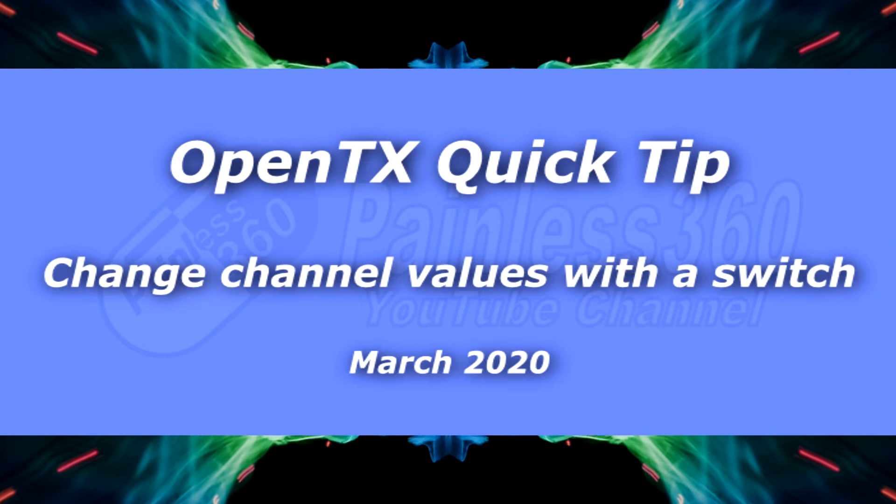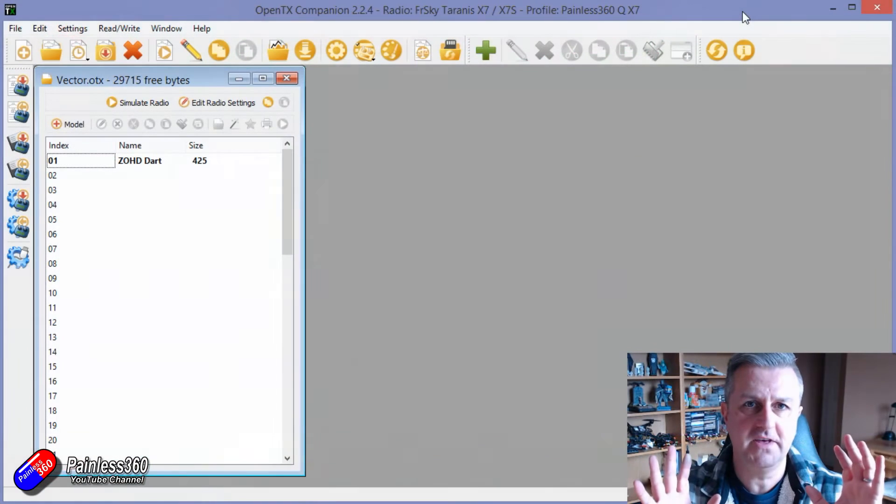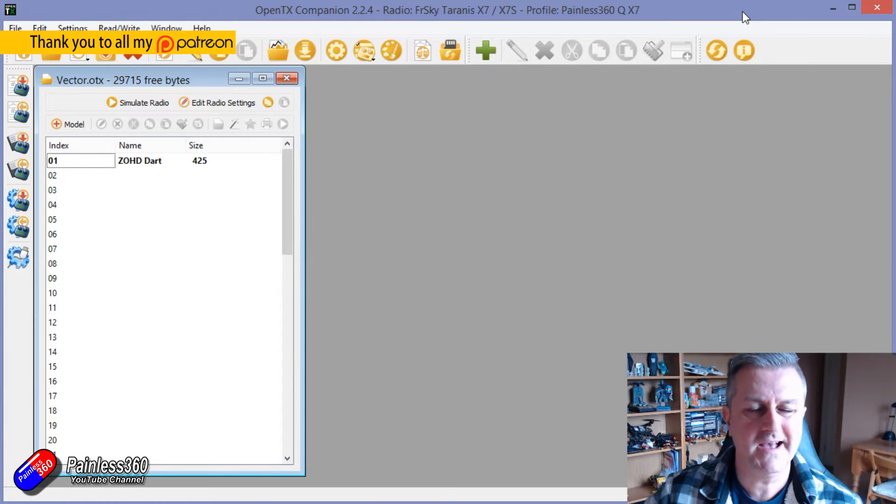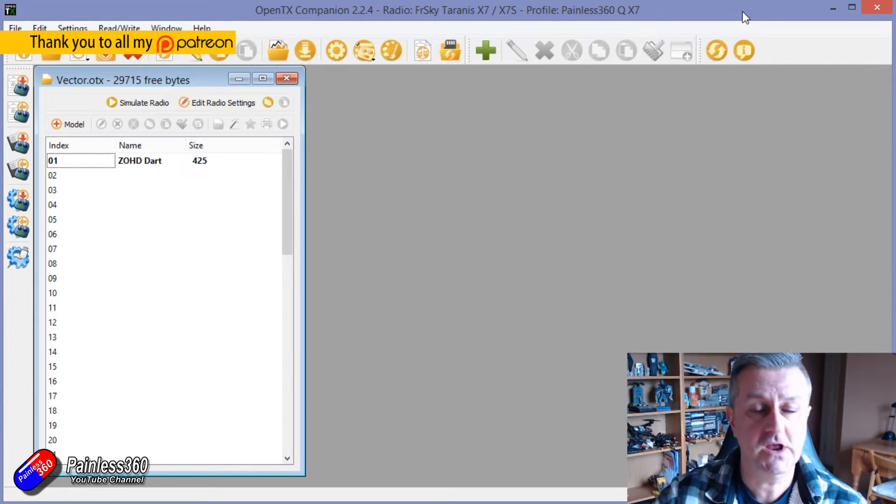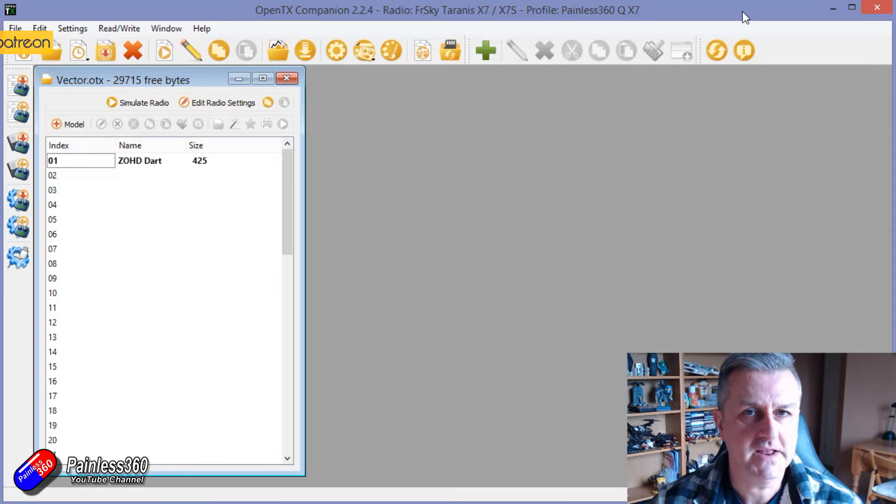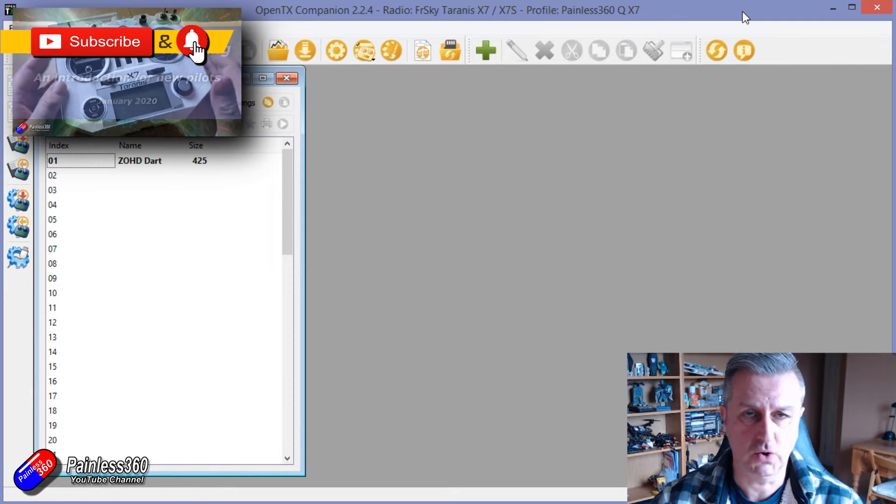Hello and welcome to this OpenTX Quick Tip. Now the detail that I'm going to go through here is nothing new. I've actually covered it a lot already in the OpenTX Mix School.